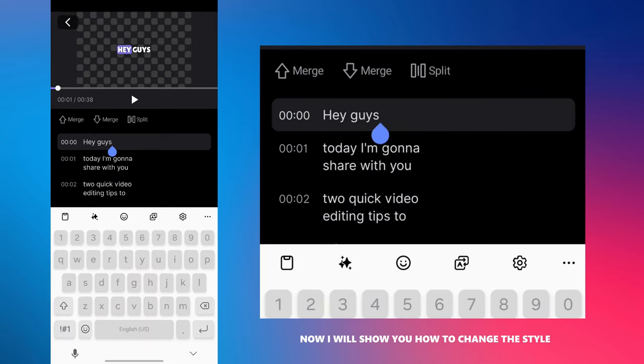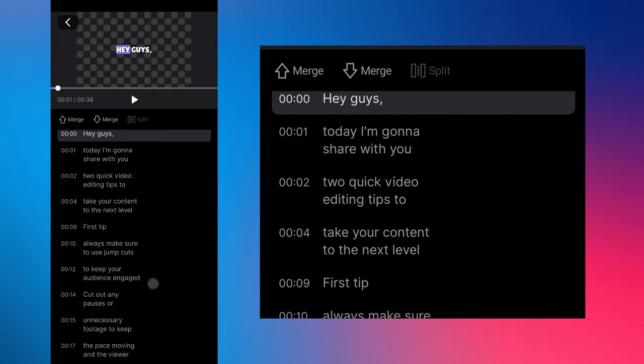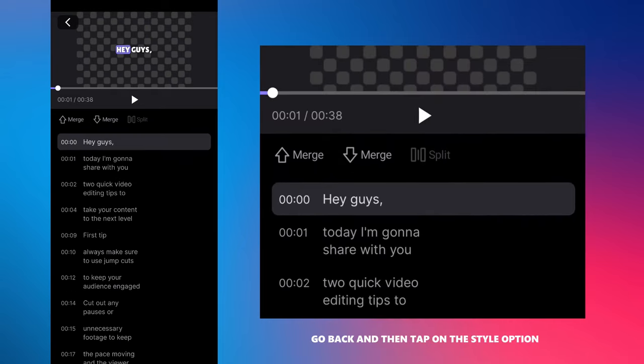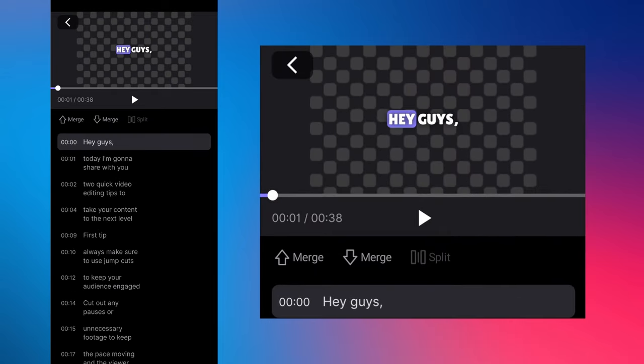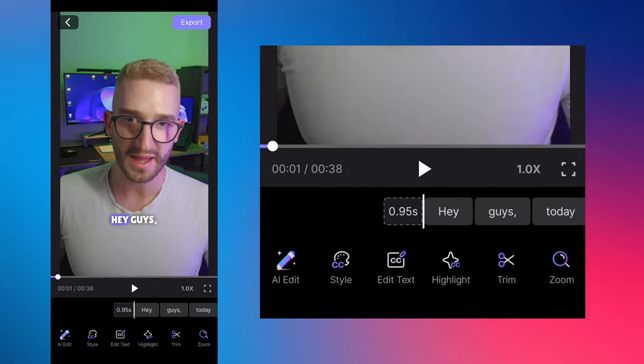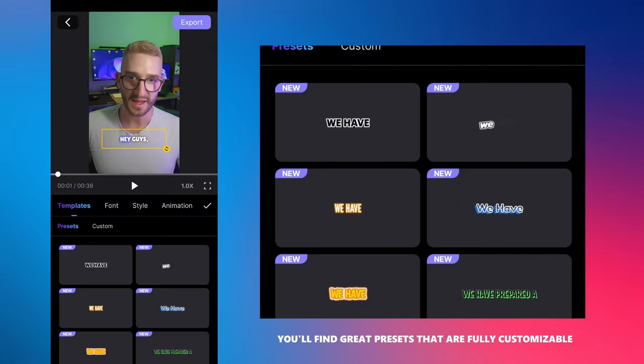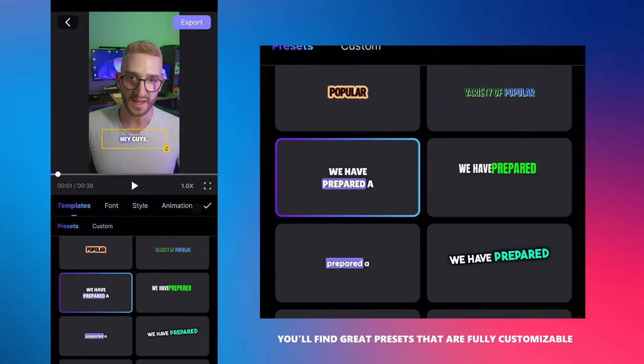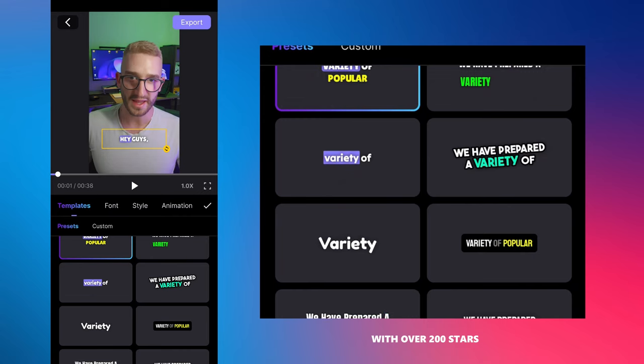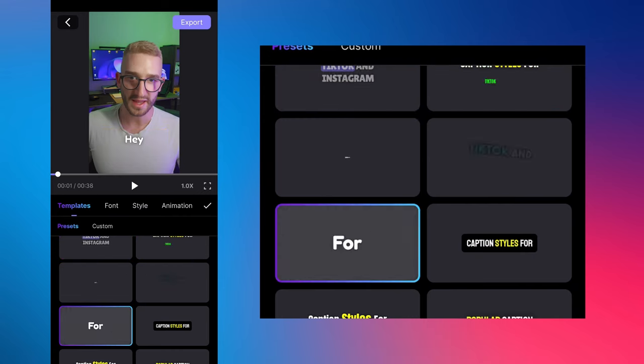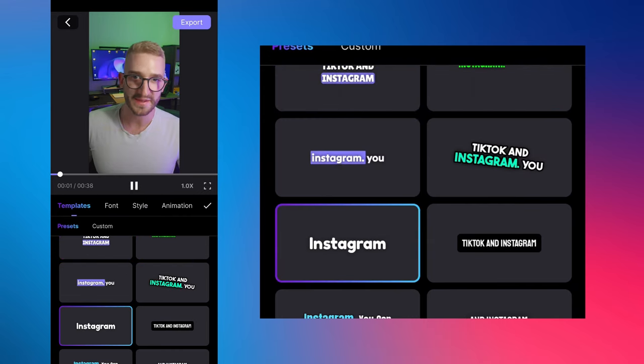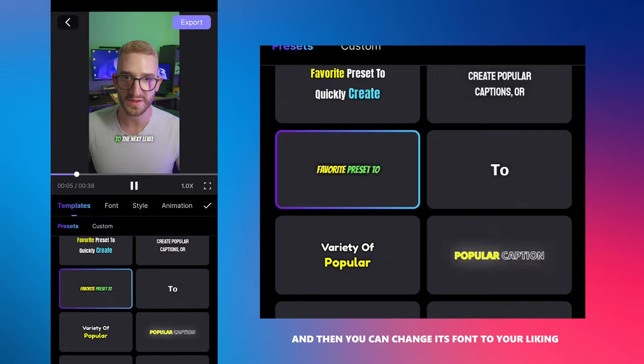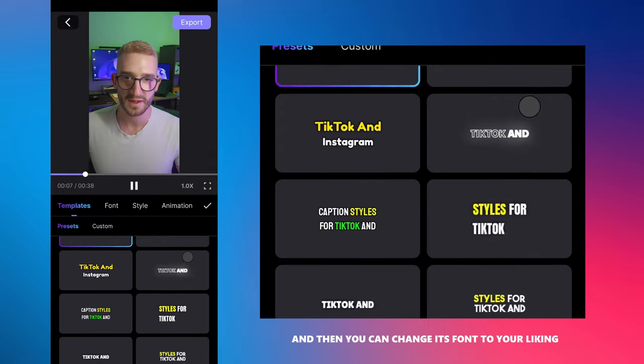Now I will show you how to change the style of the captions. Go back and then tap on the style option. Here you'll find great presets that are fully customizable with over 200 styles. Choose one you like and then you can change its font to your liking.